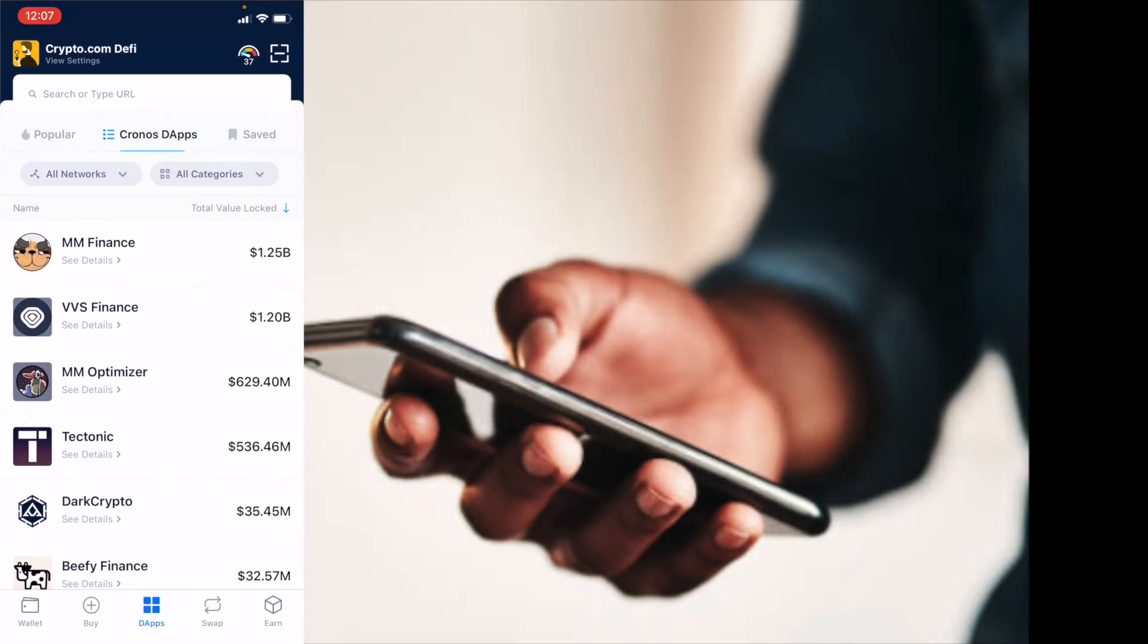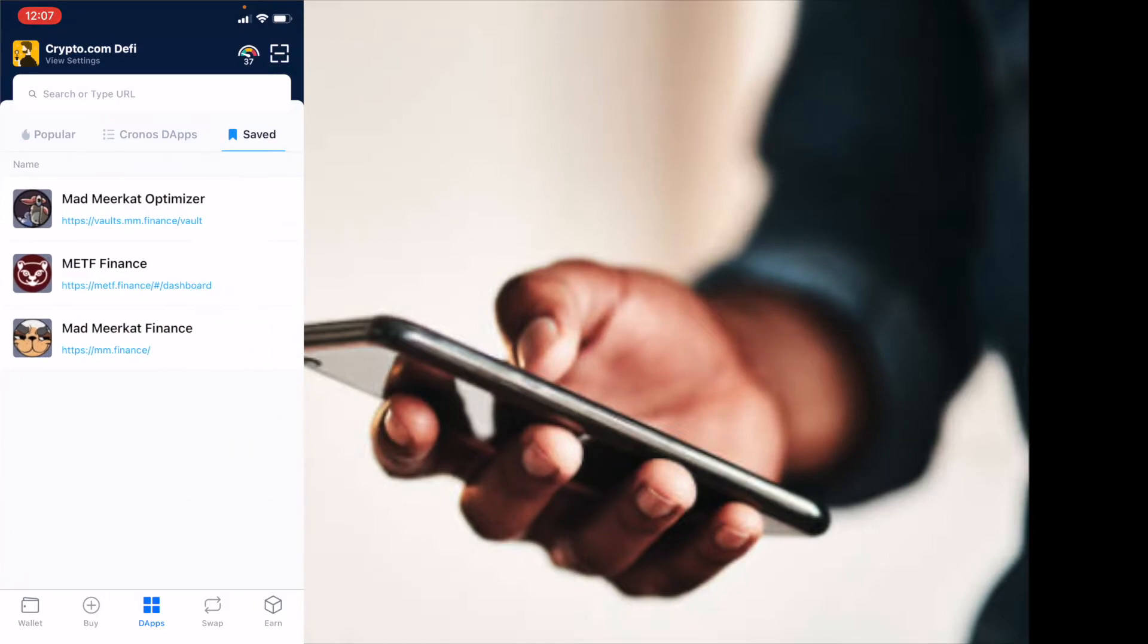Then we also have our saved bookmarks at the top and these are places that we go to the most that we've hit that bookmark button on or save to favorites to make sure we can get to these the easiest.